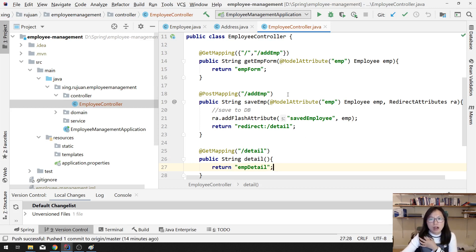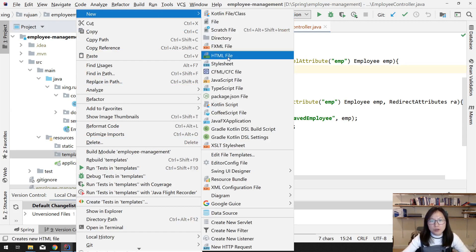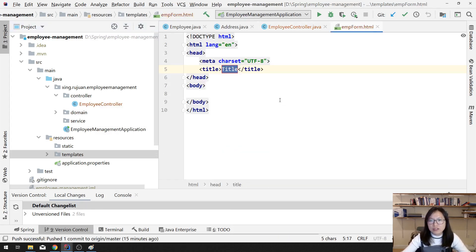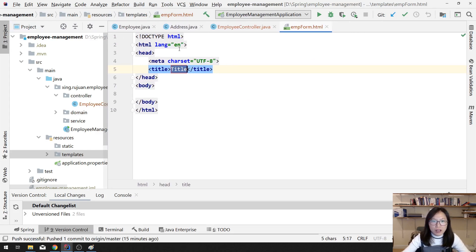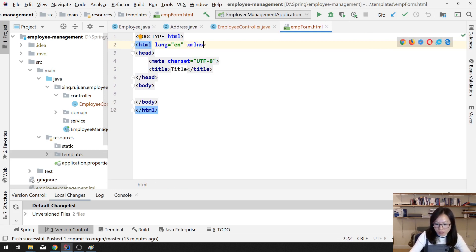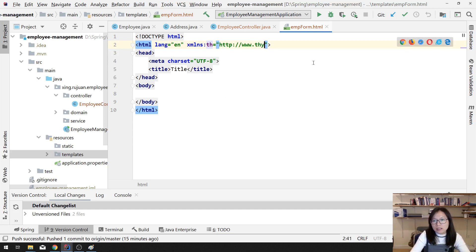The next step is to create the form template. While using Thymeleaf, we just need to create HTML. Thymeleaf uses non-standard attributes to render dynamic content. First thing to make sure is to have the Thymeleaf namespace. If you don't have it, it's going to work, but you're going to have a lot of warnings in your IDE, which doesn't look very nice. So add the Thymeleaf namespace from thymeleaf.org.